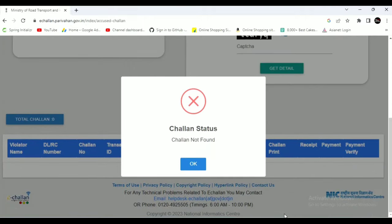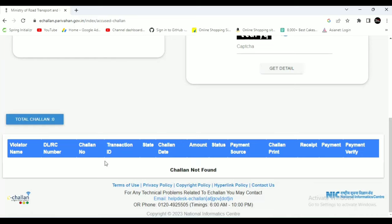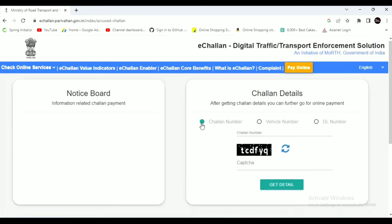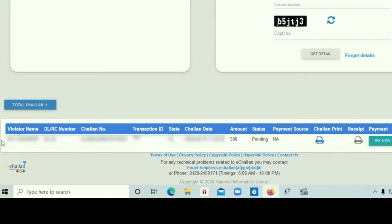You can enter the file number and check the file number. You can select the file number and click the Get Details button. You can see the amount and your name.